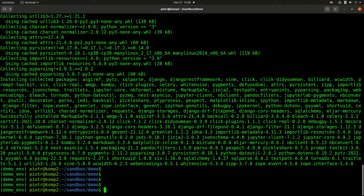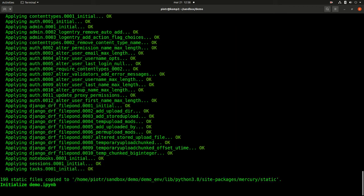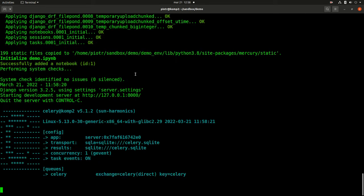Let's run the demo application with mercury run demo. We can open the web browser.